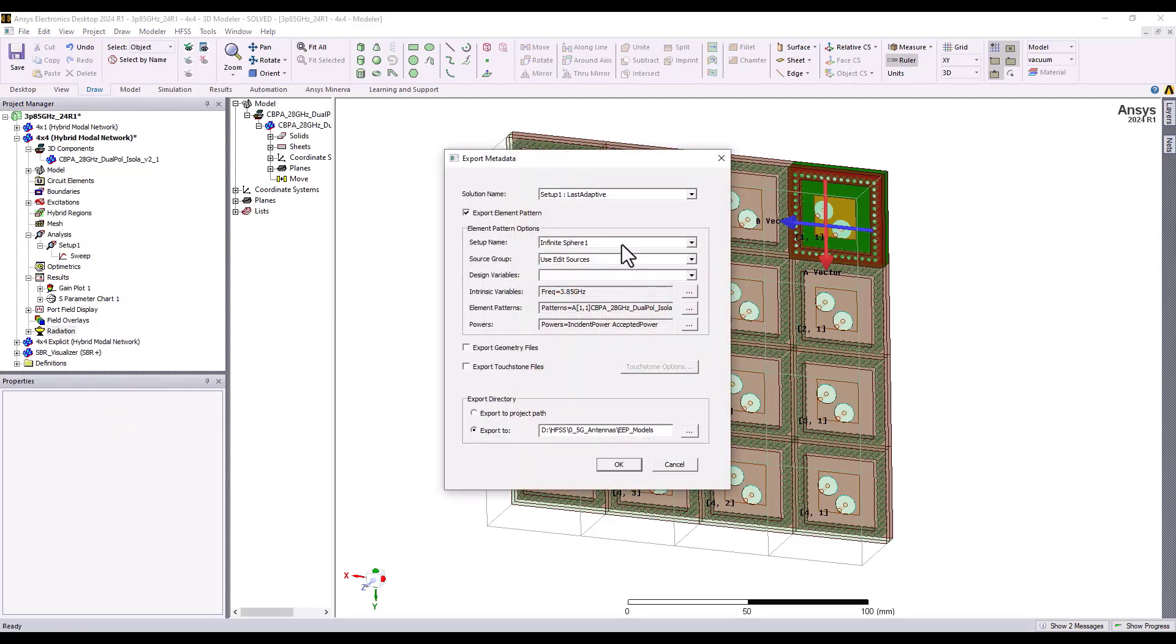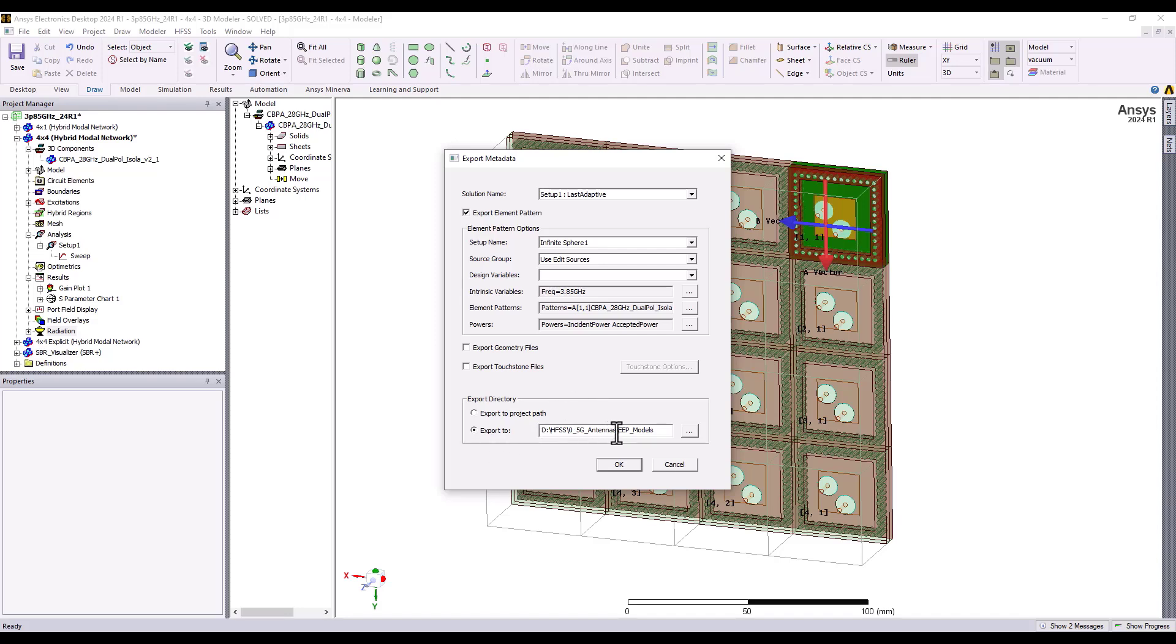This will give us a series of options to choose, for example, a particular analysis setup name or a particular far-field radiation pattern to use, and then a location in which to place the collection of models, which could also include all of the S-parameters, even Broadband S-parameters that correspond to each of the 32 ports.